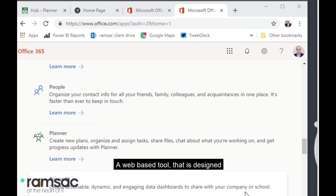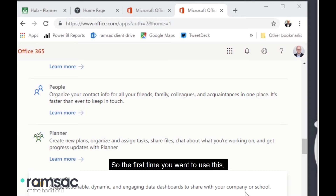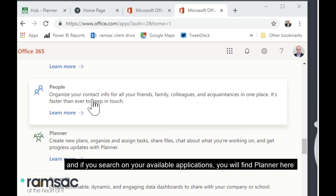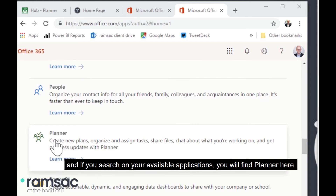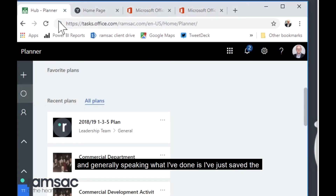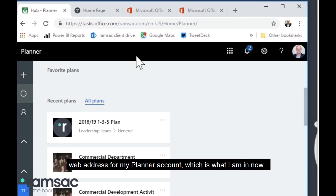It's a web-based tool that is designed to help people plan projects. The first time you want to use it, I suggest you go to your Office 365 sign-in account and search your available applications — you will find Planner there. Generally speaking, what I've done is saved the web address for my Planner account, which is what I'm in now.